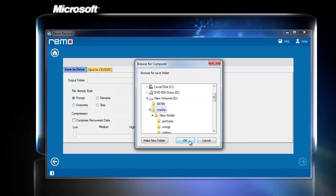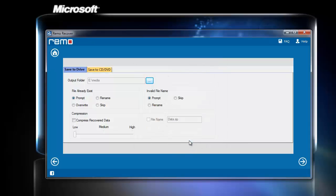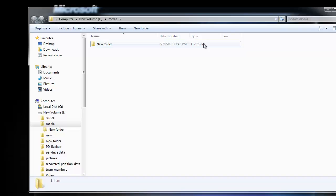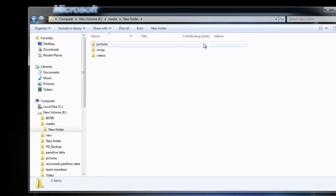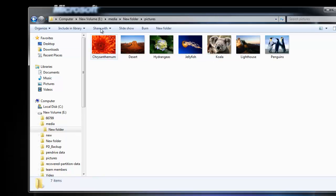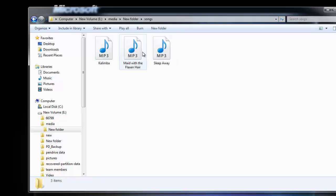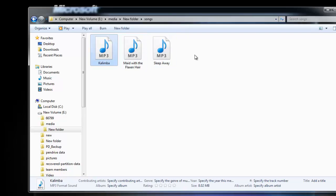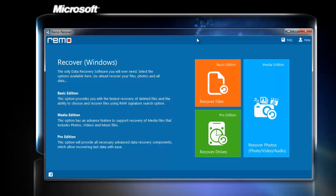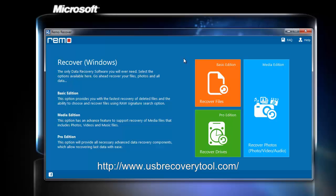Lastly, here I need to select the output folder to save the recovered data and click Next. Finally, the software takes me to the output folder containing all the recovered data. I can see all my files are back. This completes the tutorial. For more information, visit usbrecoverytool.com. Thank you.